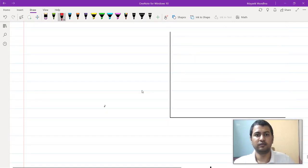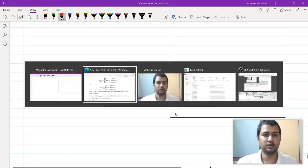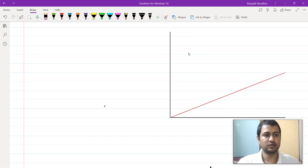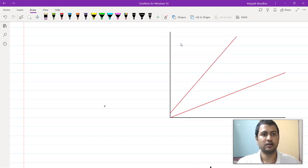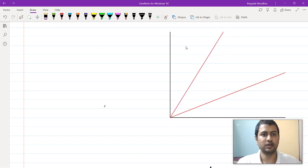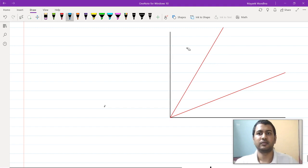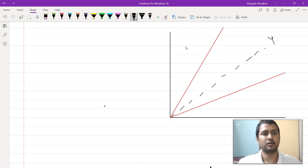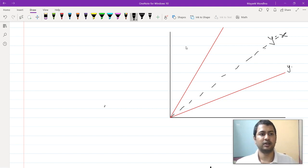Utility from u1 is — let me just draw the lines first. This is your line y equals x/2 and this is your line y equals 2x. This is your line y equals 2x and in between you have your line y equals x. So this is y equals x/2, this is y equals 2x.